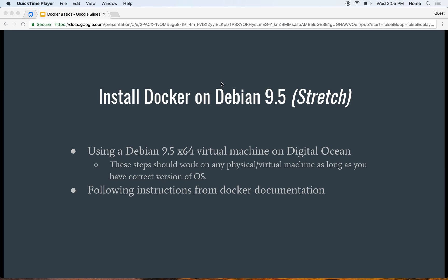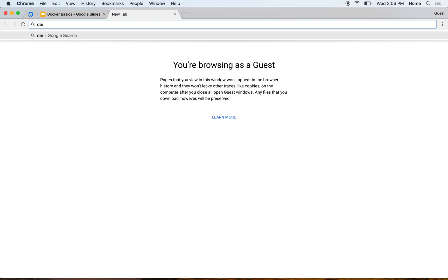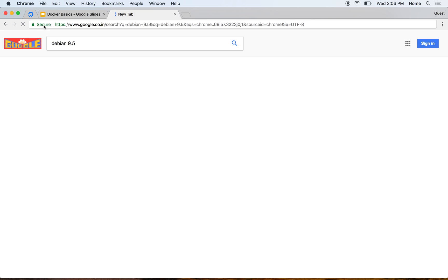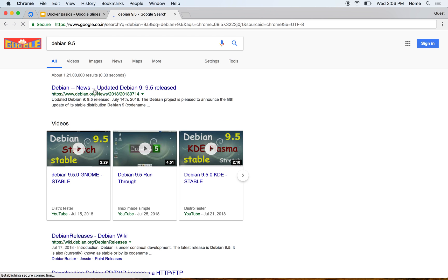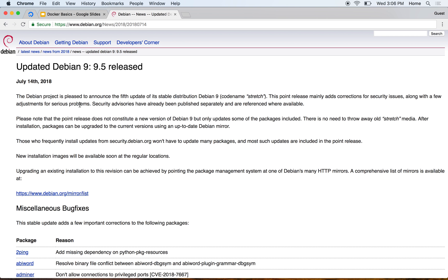Now let's try to install Docker on a Linux machine. For the purpose of this demonstration, I'm using a Debian 9.5, also known as Stretch in the codename, virtual machine on DigitalOcean. If we do a quick Google of Debian 9.5, this is what I'm using - it's the most recent distribution of Debian.